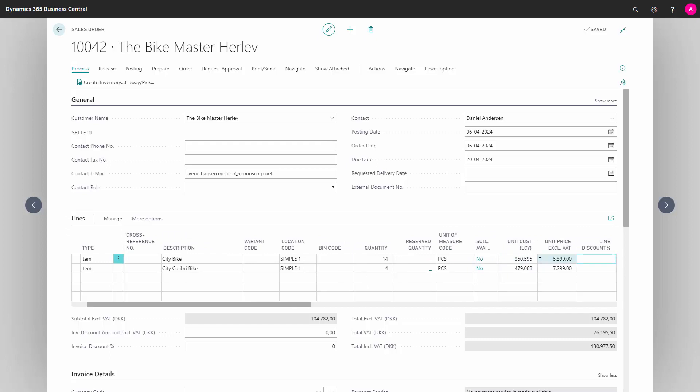In Discount Line Percentage, we can state if there should be a discount percentage on the line. If it is set up on the customer, this would automatically be transferred.